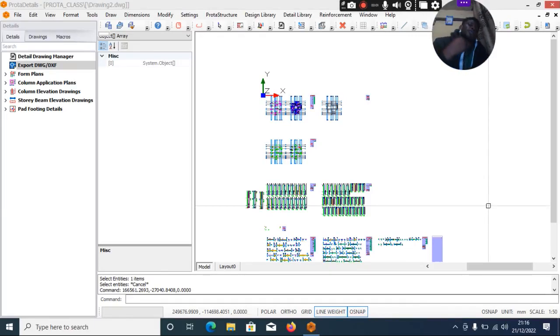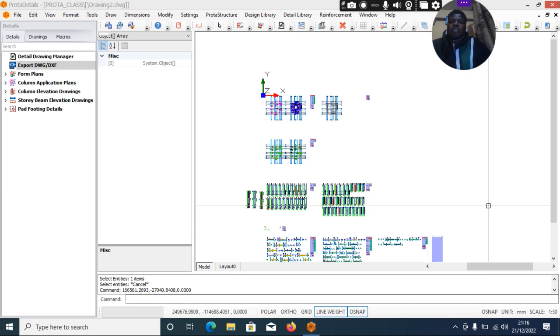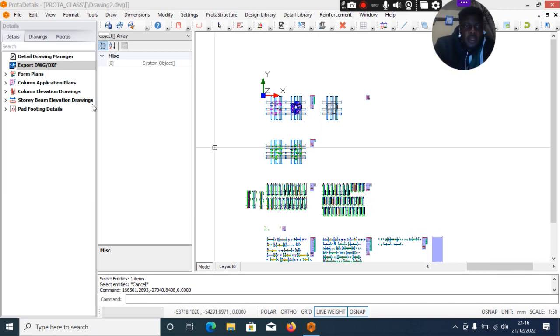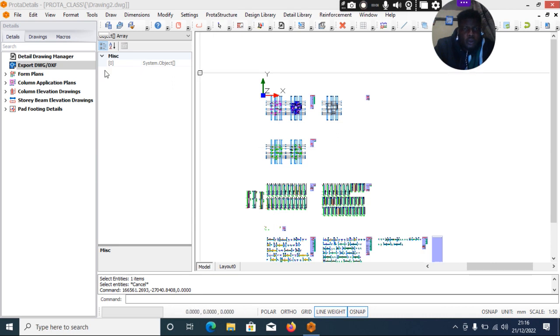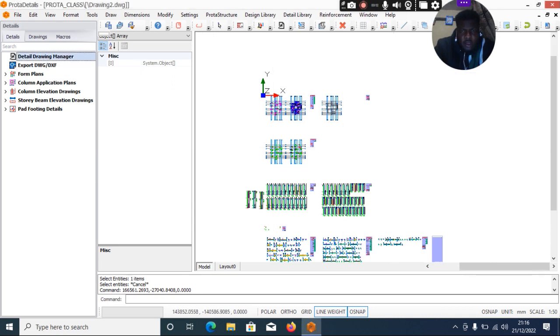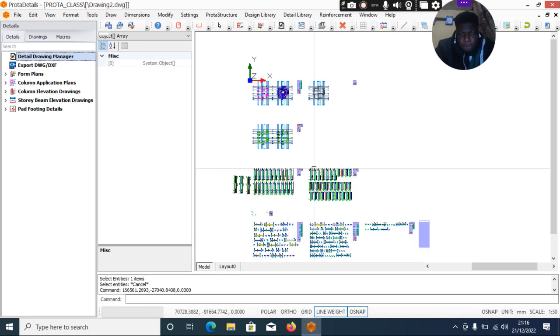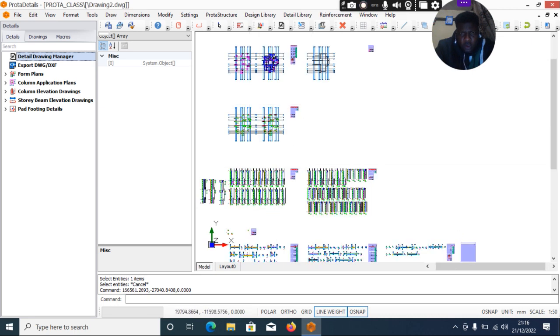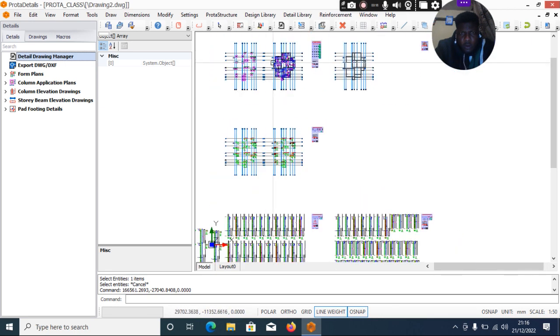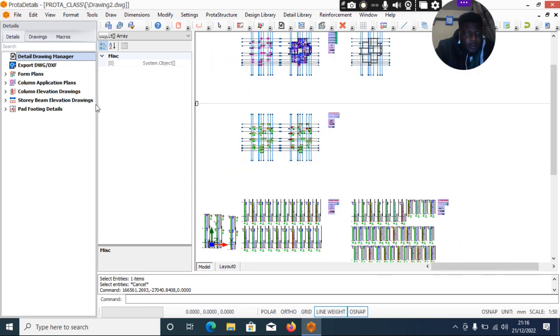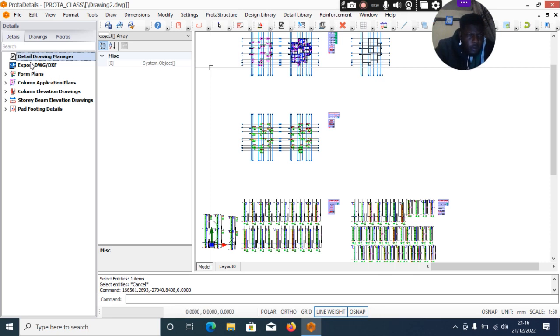Okay, so we'll be talking about how to export our detailing from Prokon to AutoCAD. So we are done with our detailing, so we click on Export.